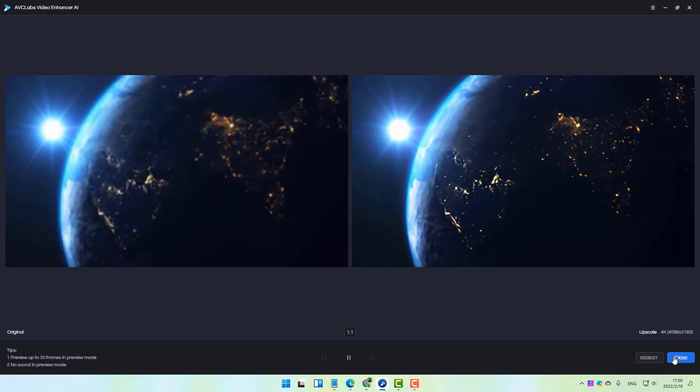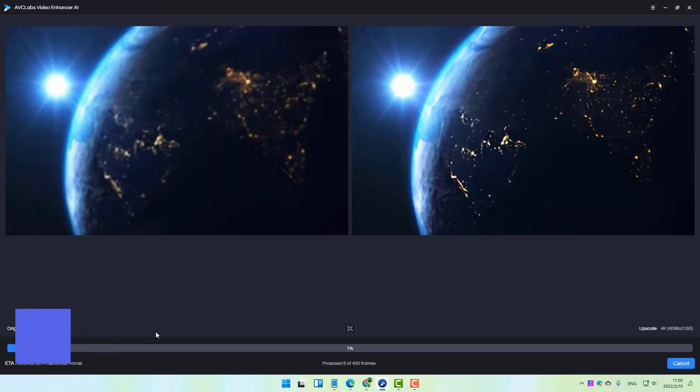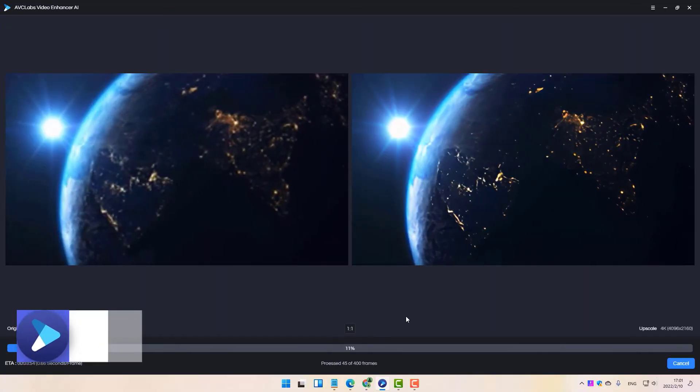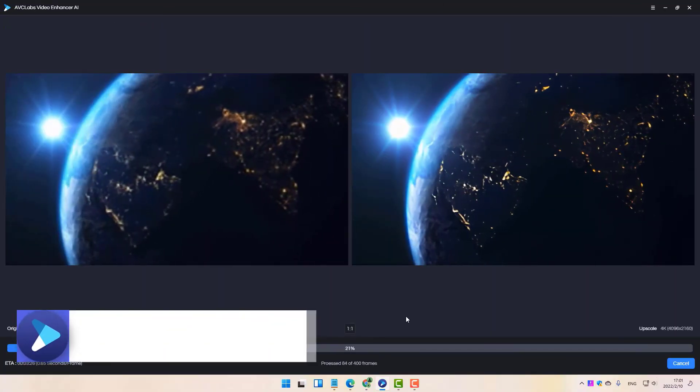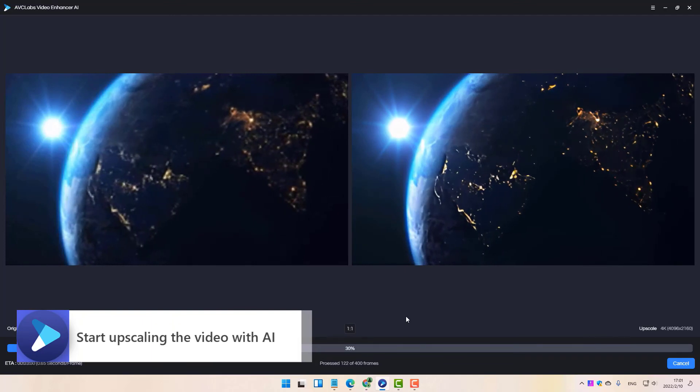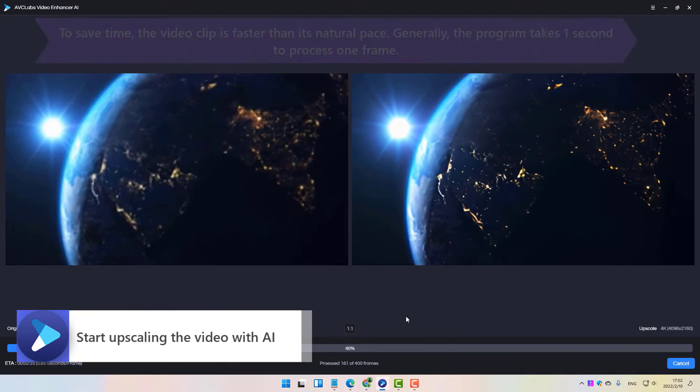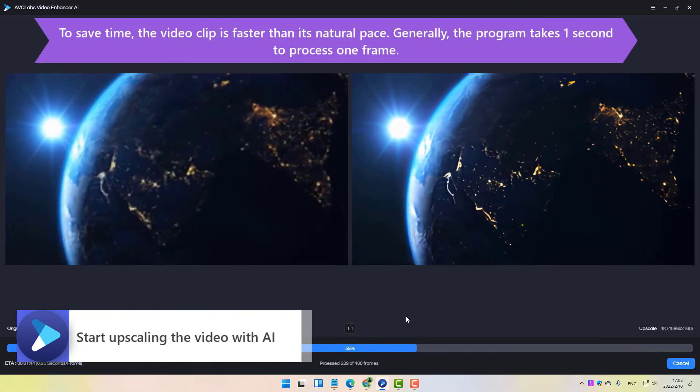Finally, you can click the start processing button to start upscaling video to 4K without any quality loss, with the quality and details enhanced.